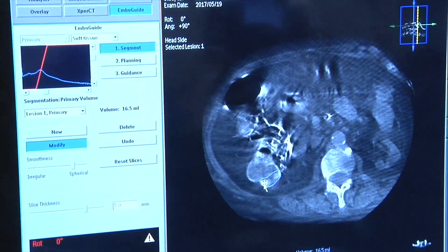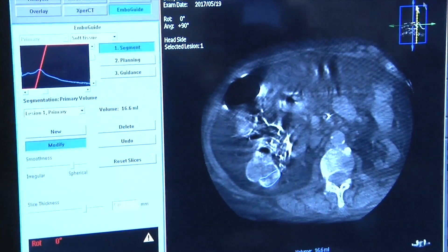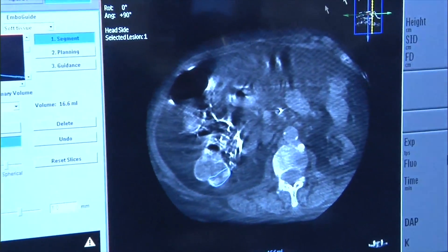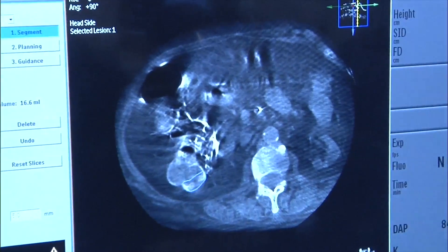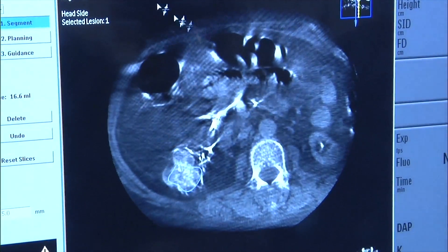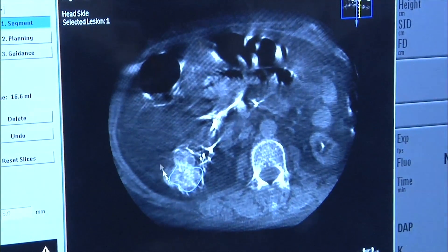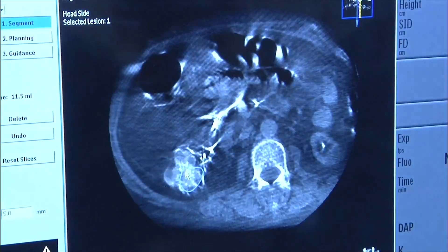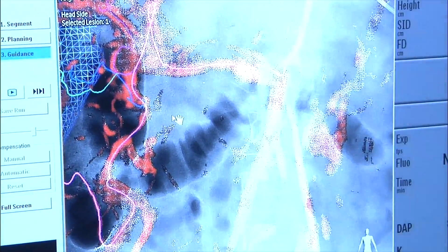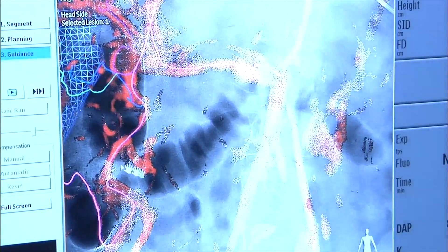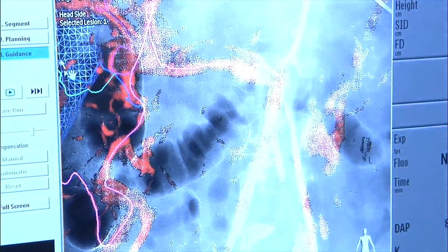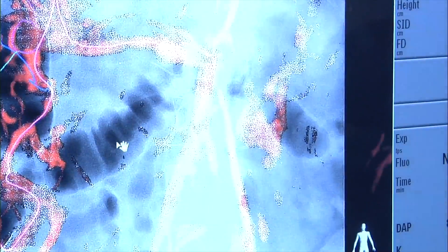The question now becomes: what should we use as an embolization agent? We can use glue, we can use coils. Because we're not exactly sure of the exact artery, we're going to drop the coil right here where we are. We're going to use a Concerto coil because we don't have a really long landing zone here. So we're going to take a really soft, short coil and go from there.